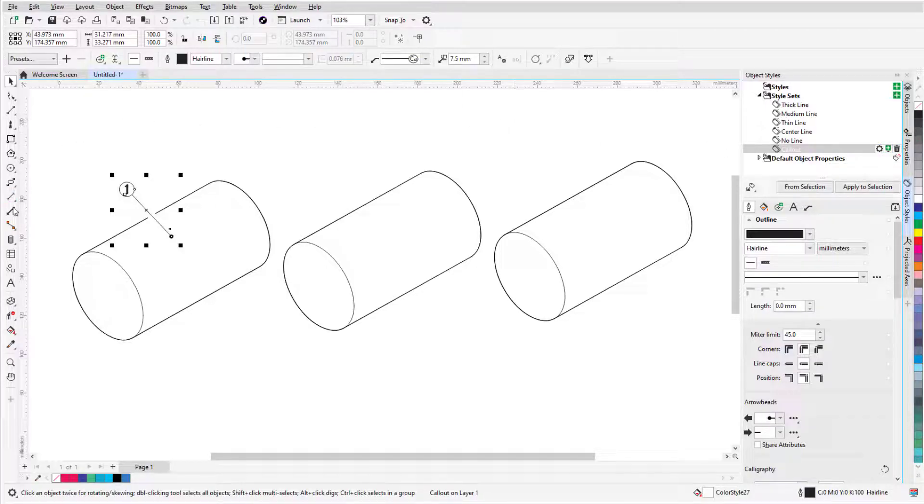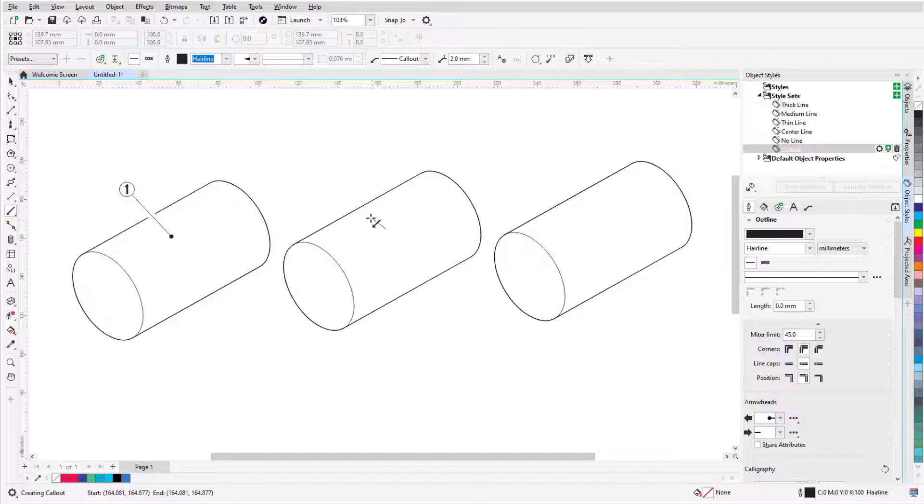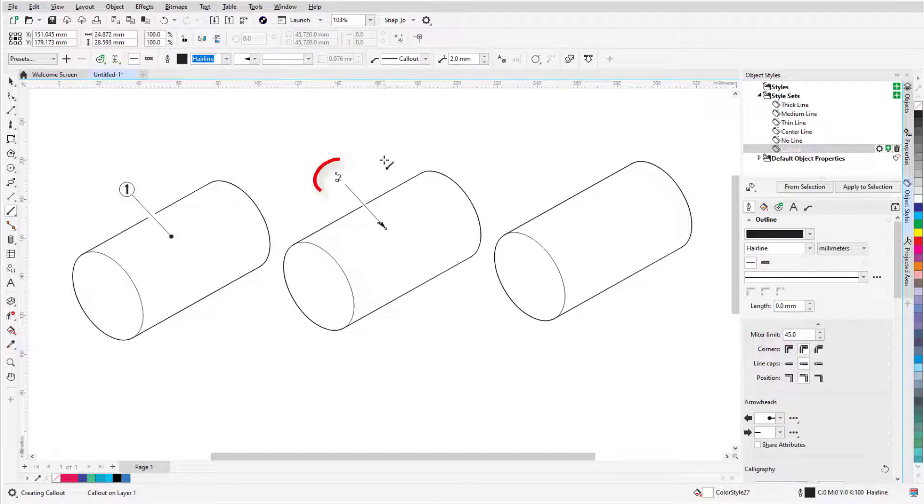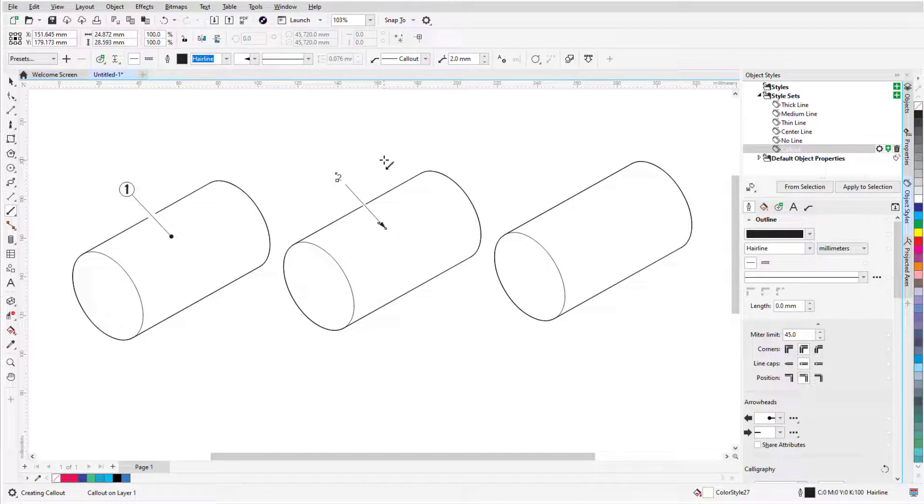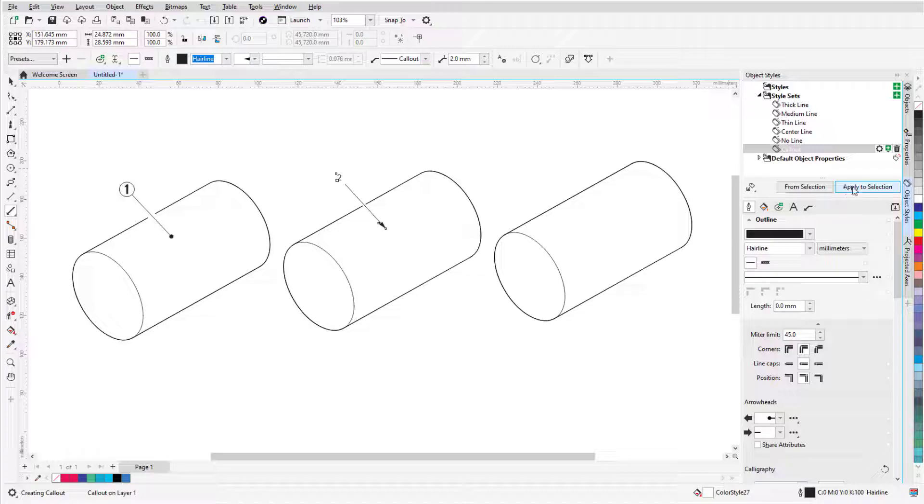Now when I add a callout to the next bolt, the incremental numbering is correct, and to apply the new styleset, I'll click Apply to Selection.